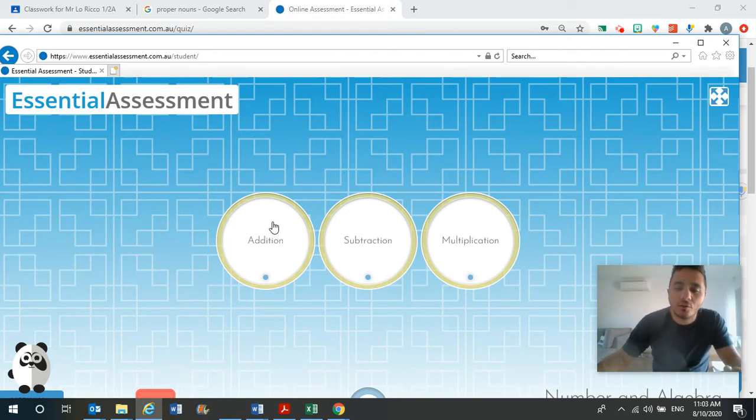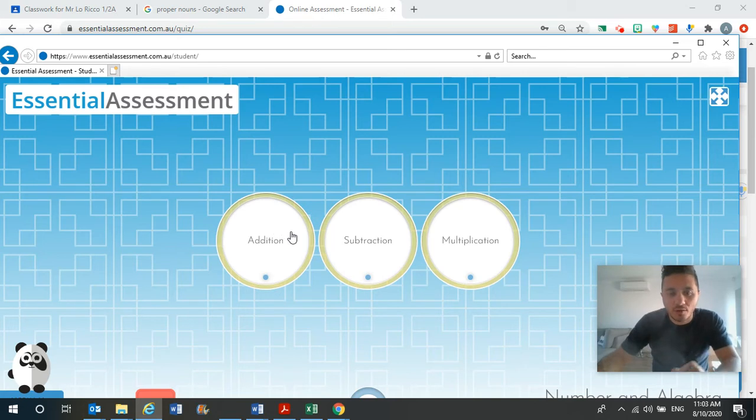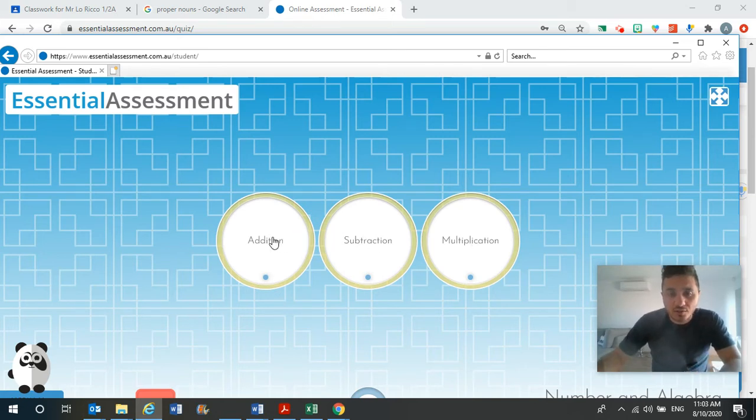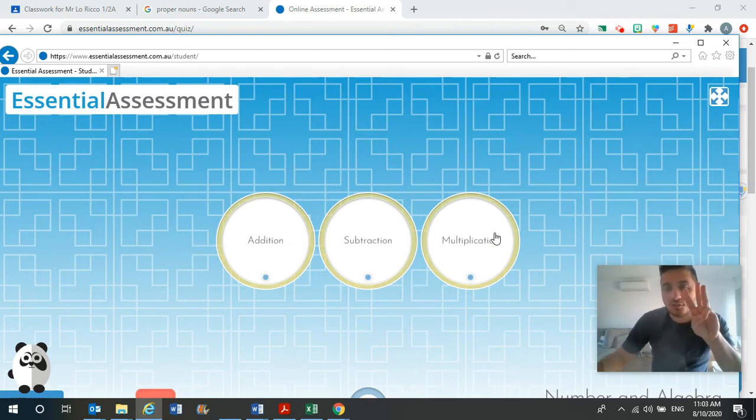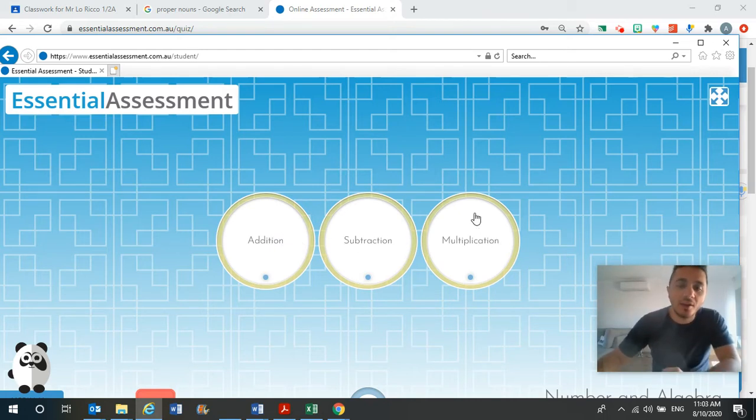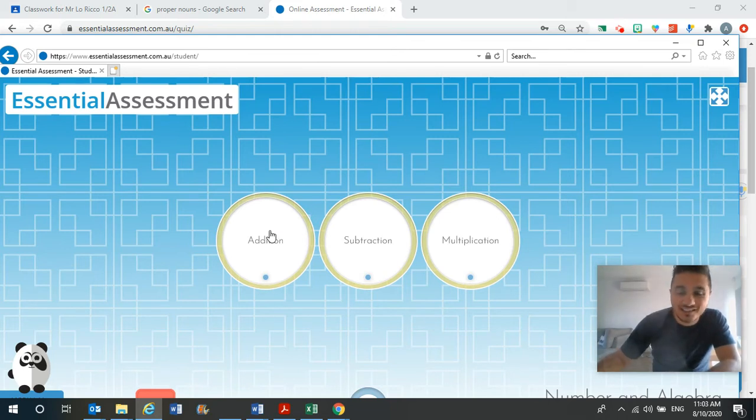So we did do place value on Monday, but we've got addition, subtraction and multiplication. So you can choose at least one from each. So hopefully you can do at least three of the tasks today because there are tasks in my numeracy.